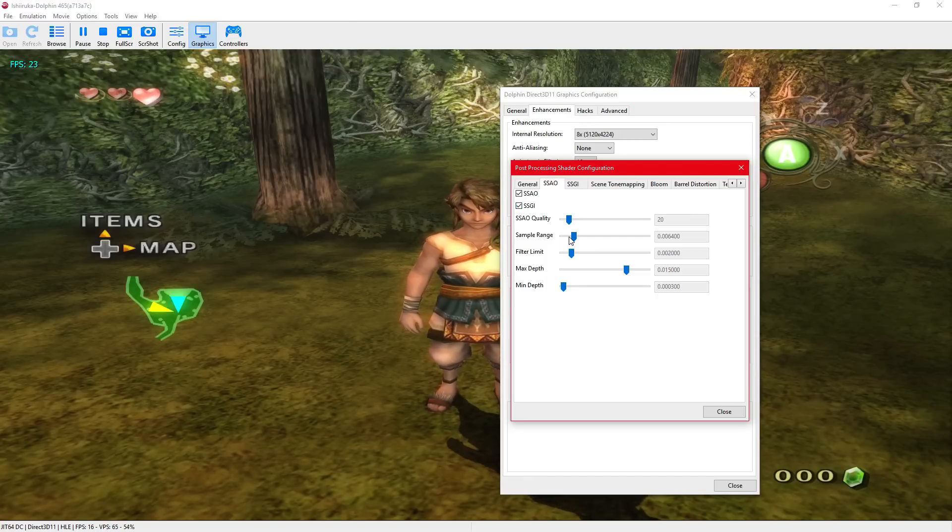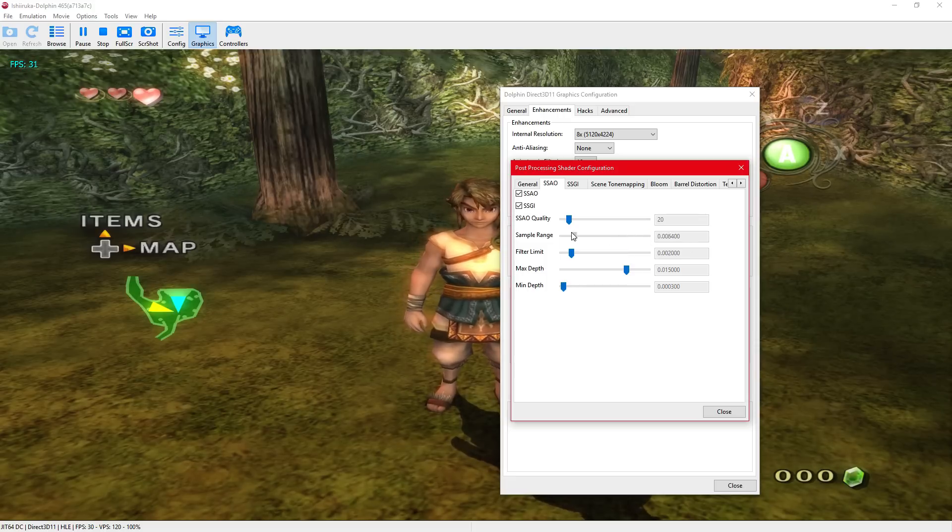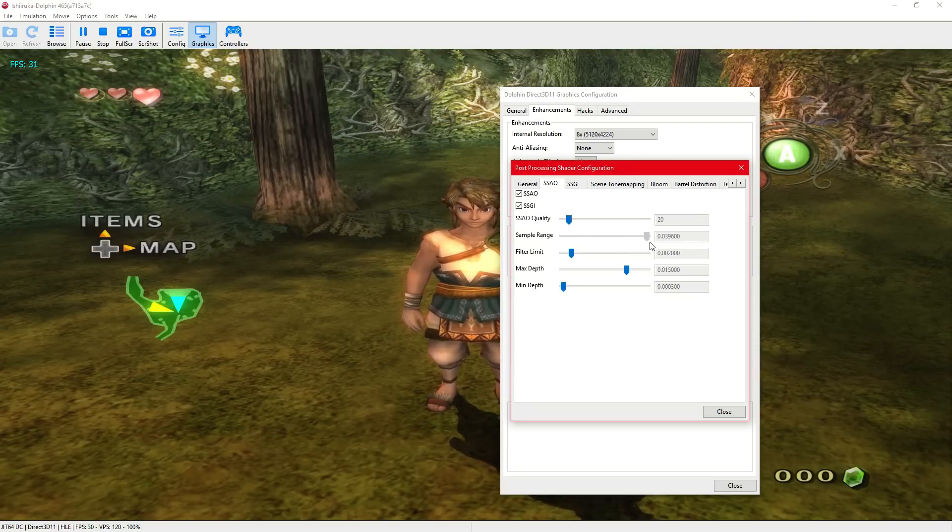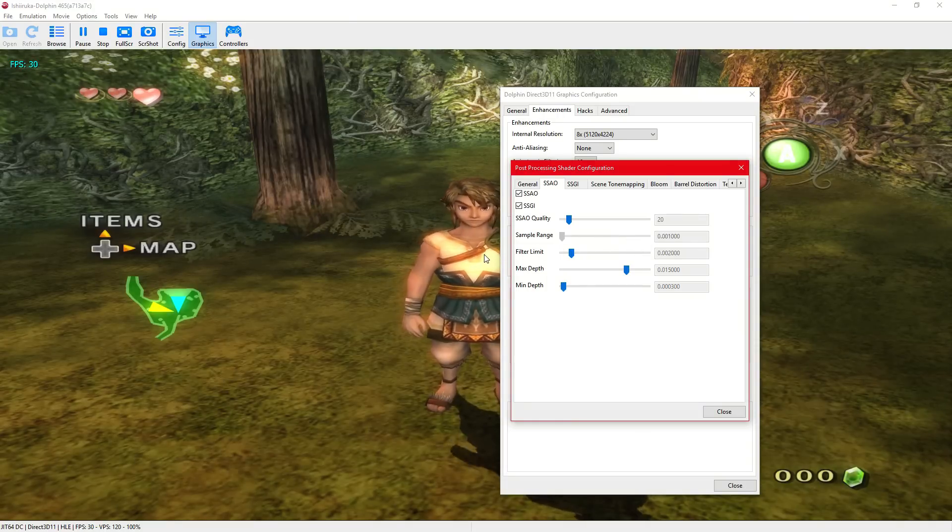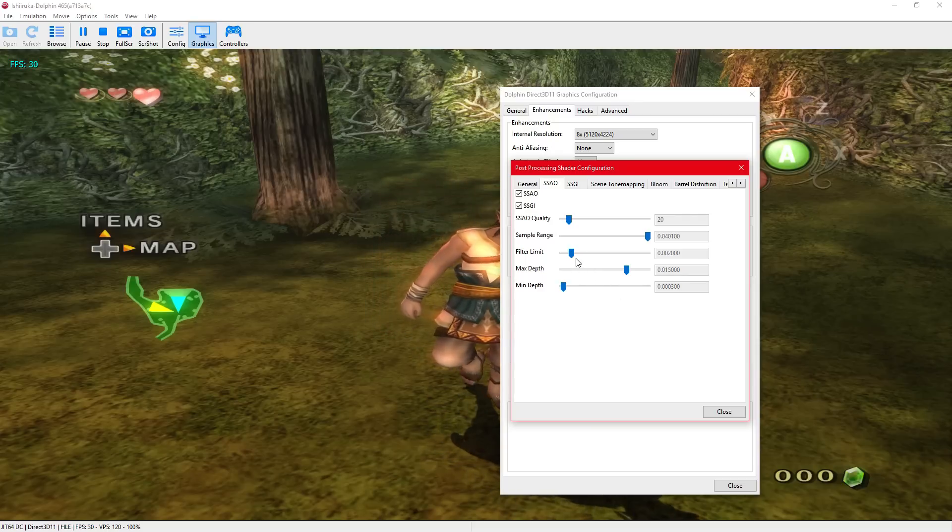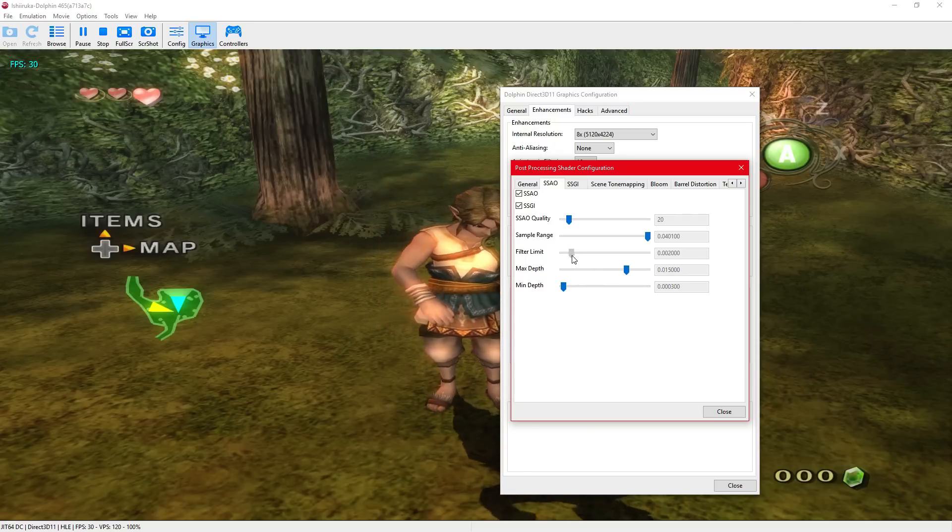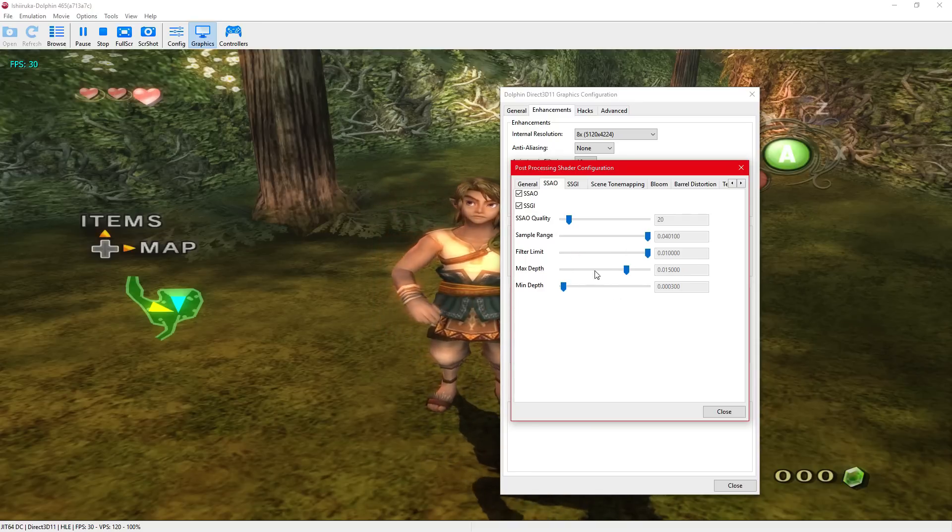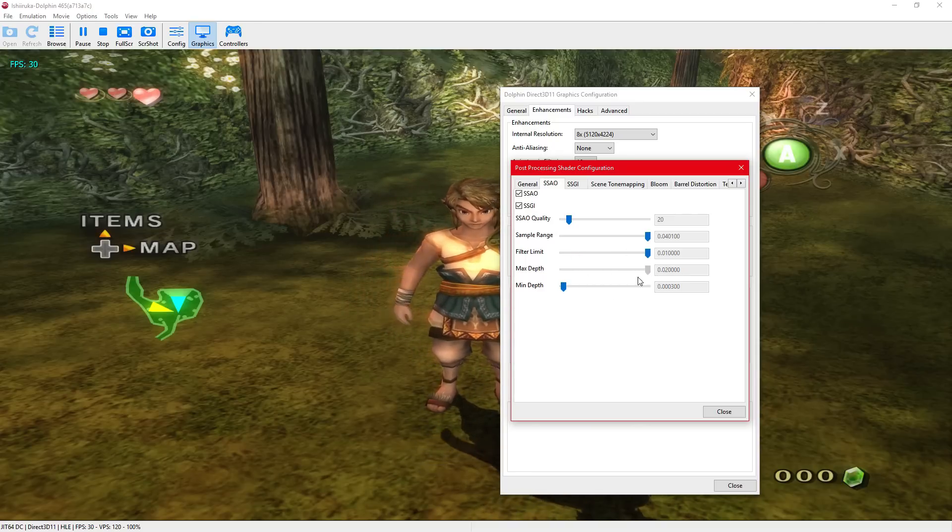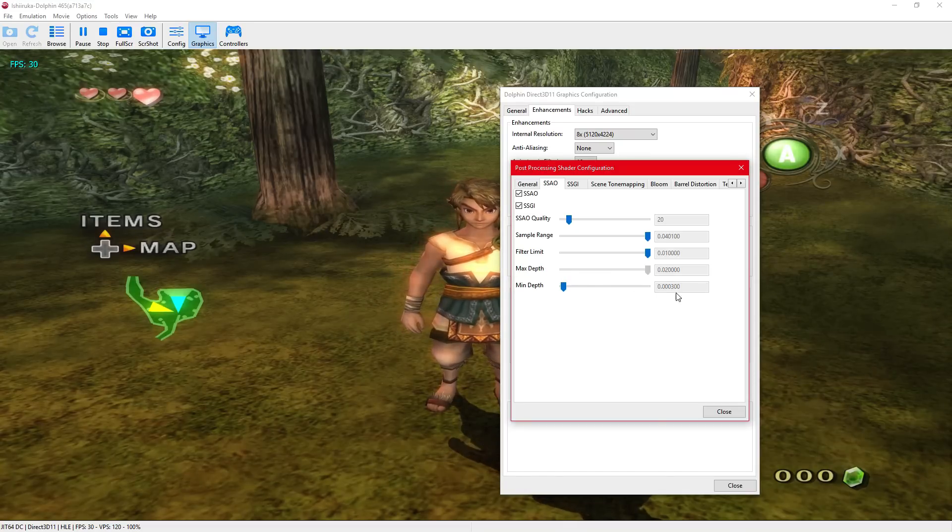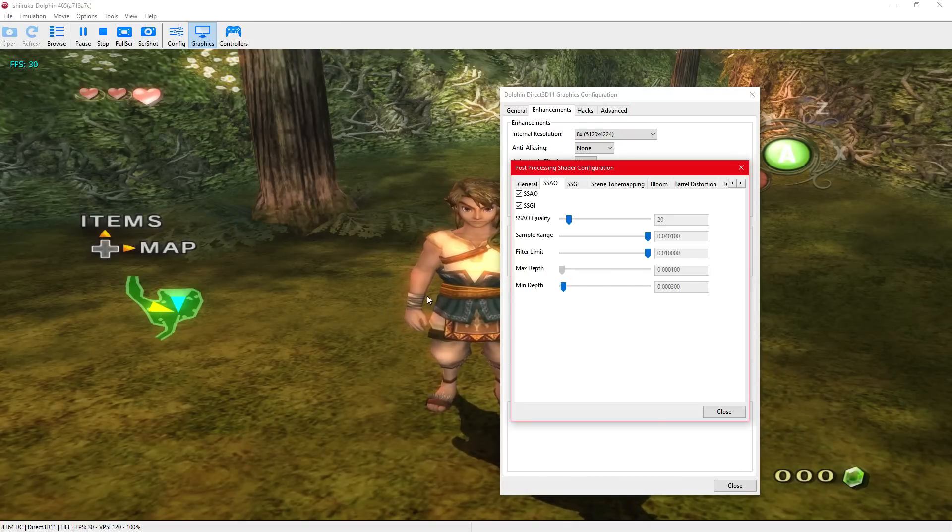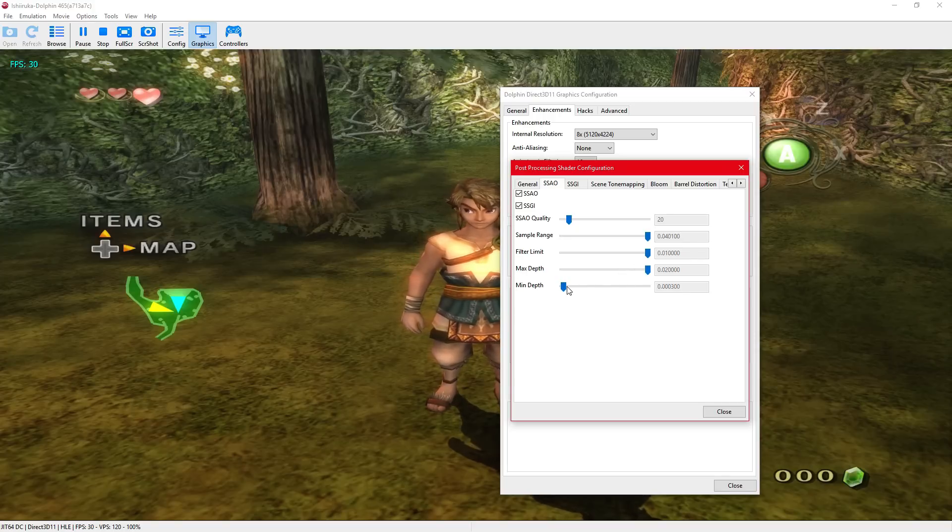Put that up there. See that? Limit. Max depth, low depth. Gives it a much better feel.